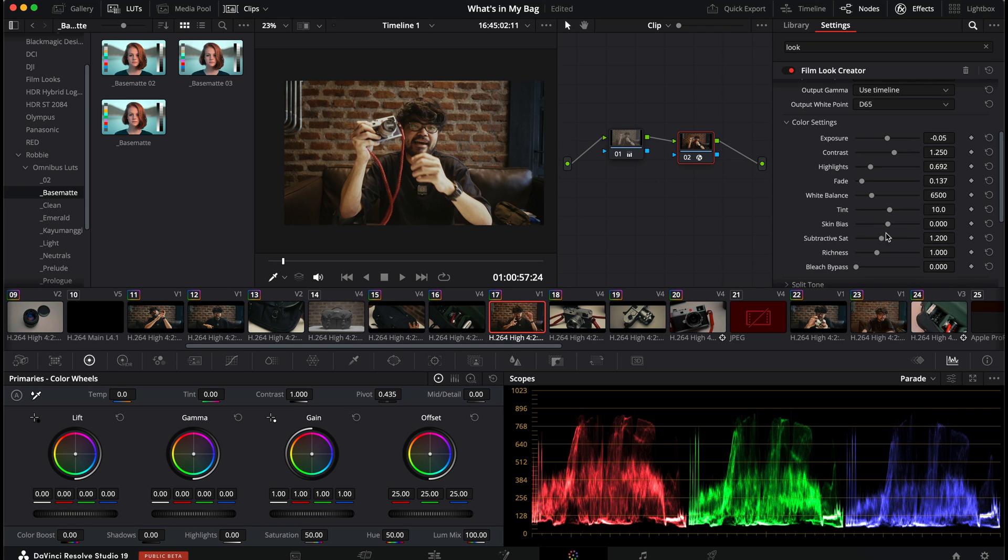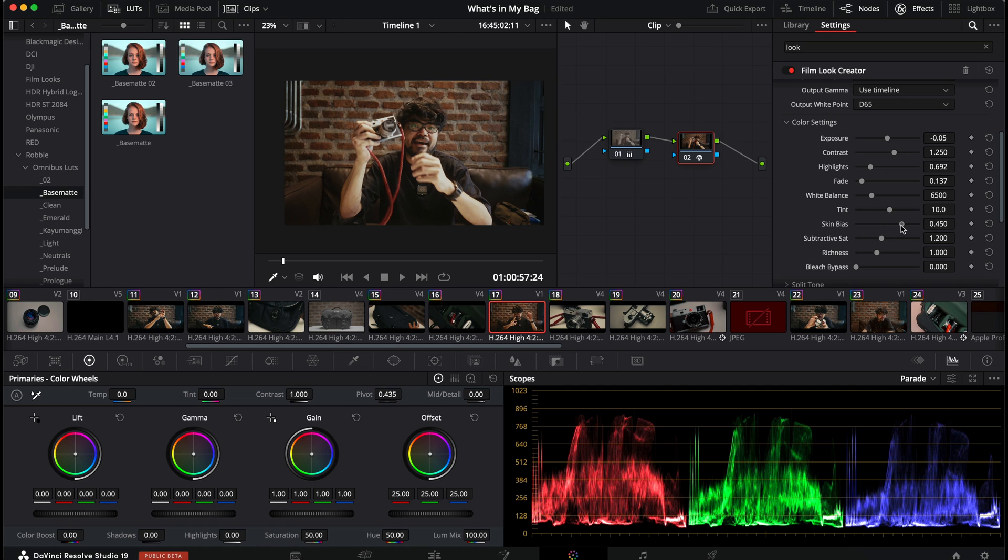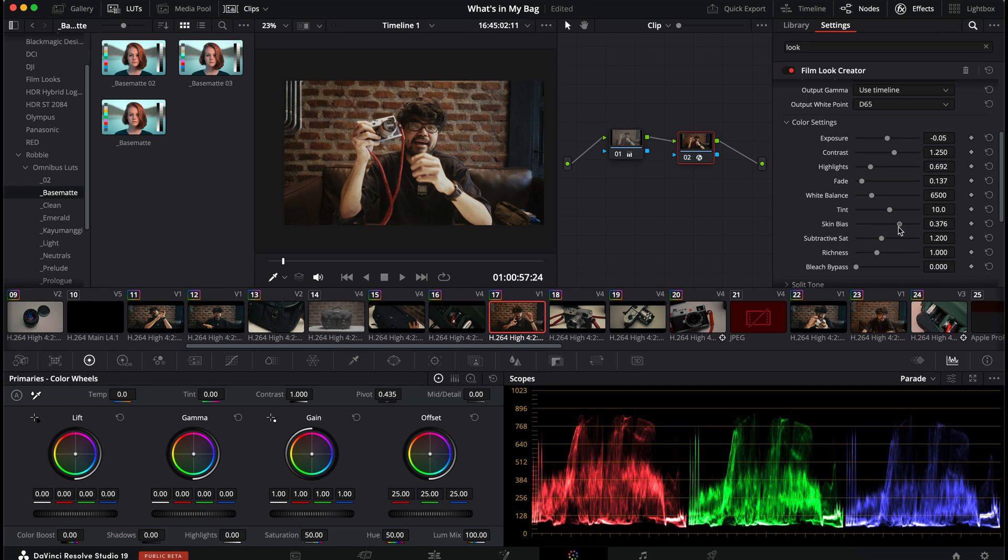Skin bias. Now, this is interesting. Skin bias will isolate your skin tones. Cool it down to the right. Warm it up to the left.